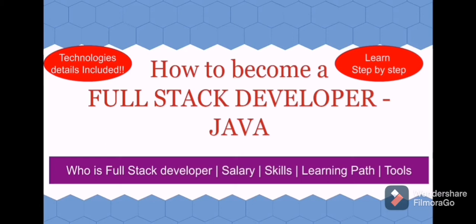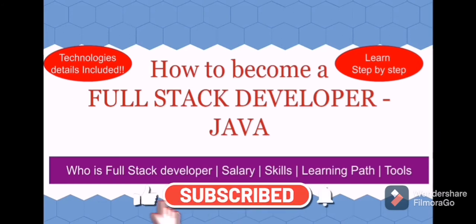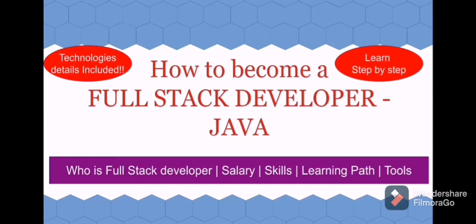Hi everyone, in today's video let's learn about how to become a Java full stack developer step by step. We can see what is the salary, what are the skills and technologies required to learn, how we can learn that, and what are the other tools you need to know.